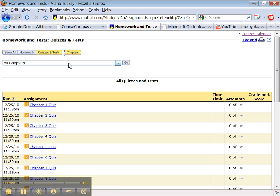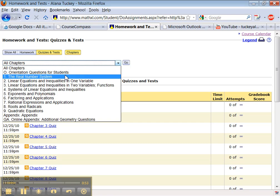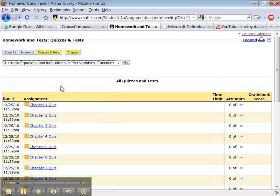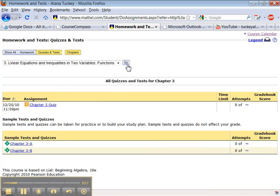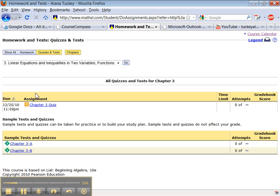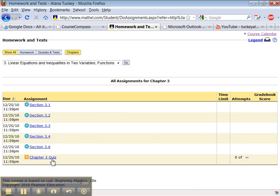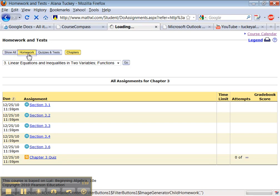You can also look at things by chapter. So let's say you're in chapter 3 right now in your course, click that. And you can see the quiz available and the tests available. If I go back to show all, it'll show everything available for chapter 3. Cool? Alright, so that's how those buttons work.